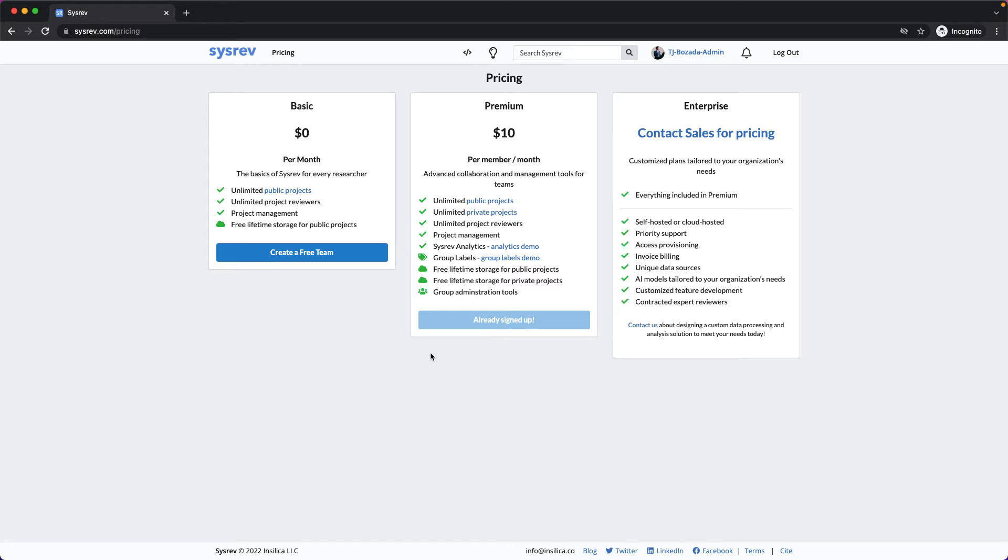As I said, CISREV Premium starts at $10 USD per month, but as you can see, that price is per member of the organization, and not every member of your projects needs to be a member of the organization.